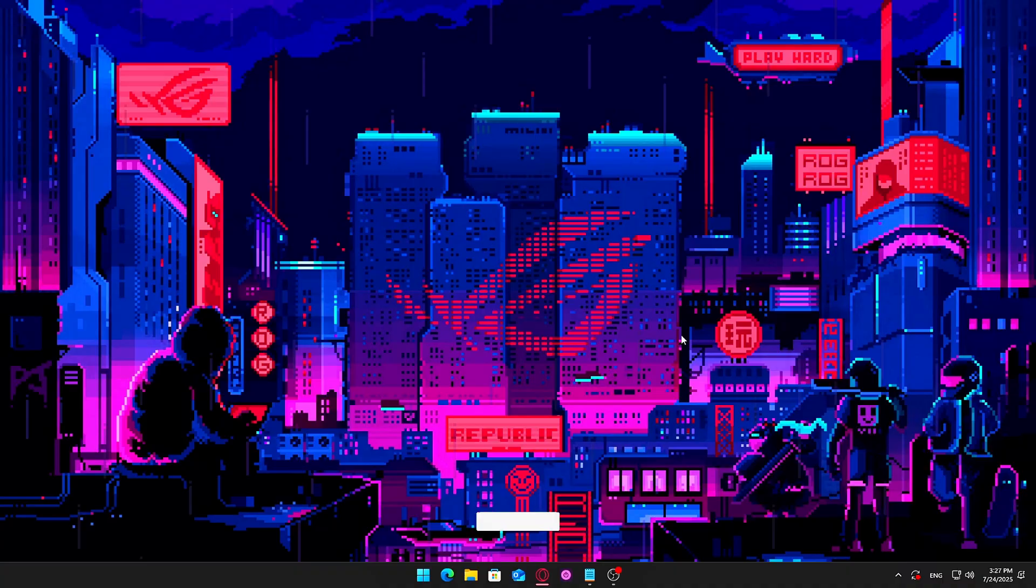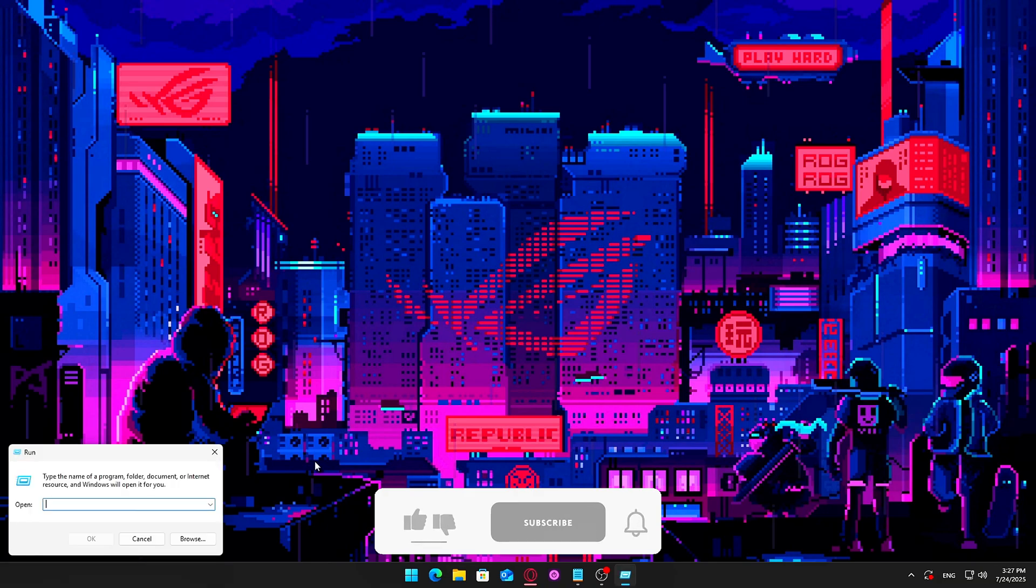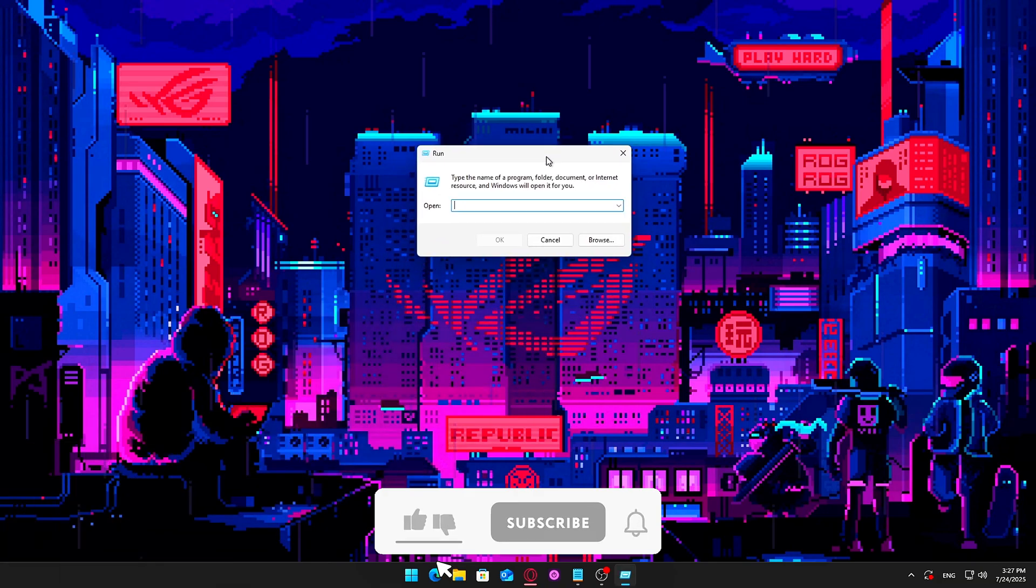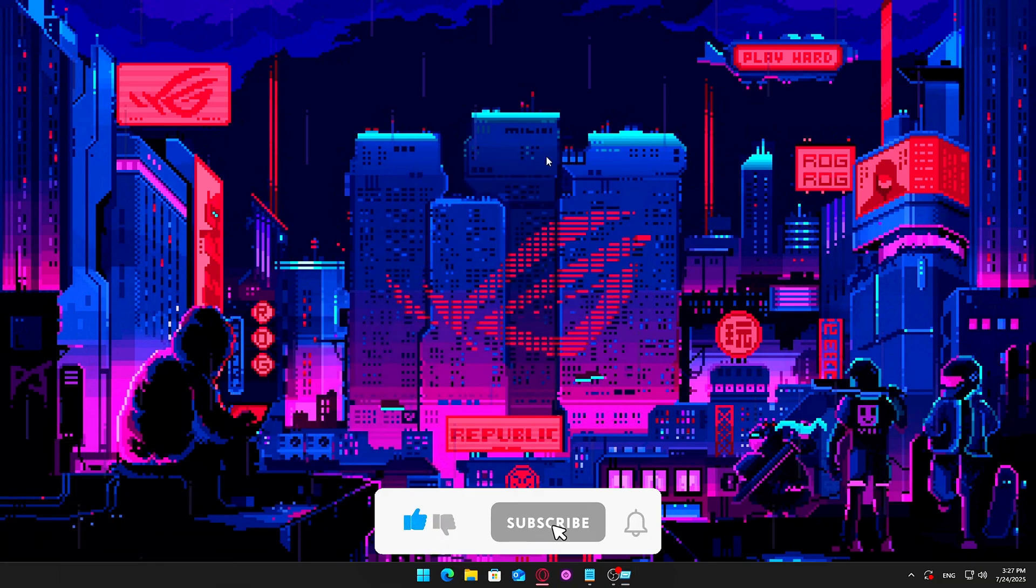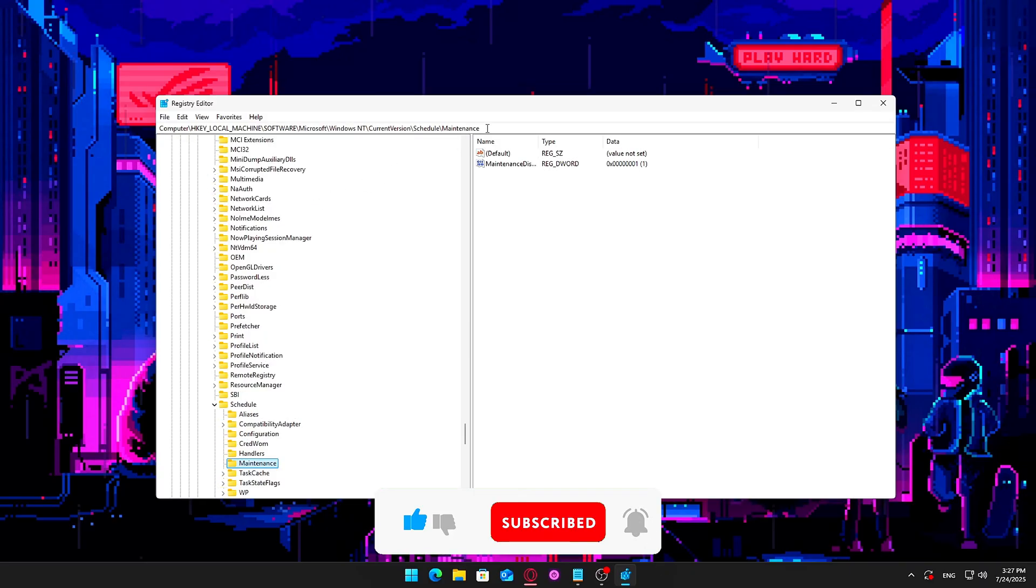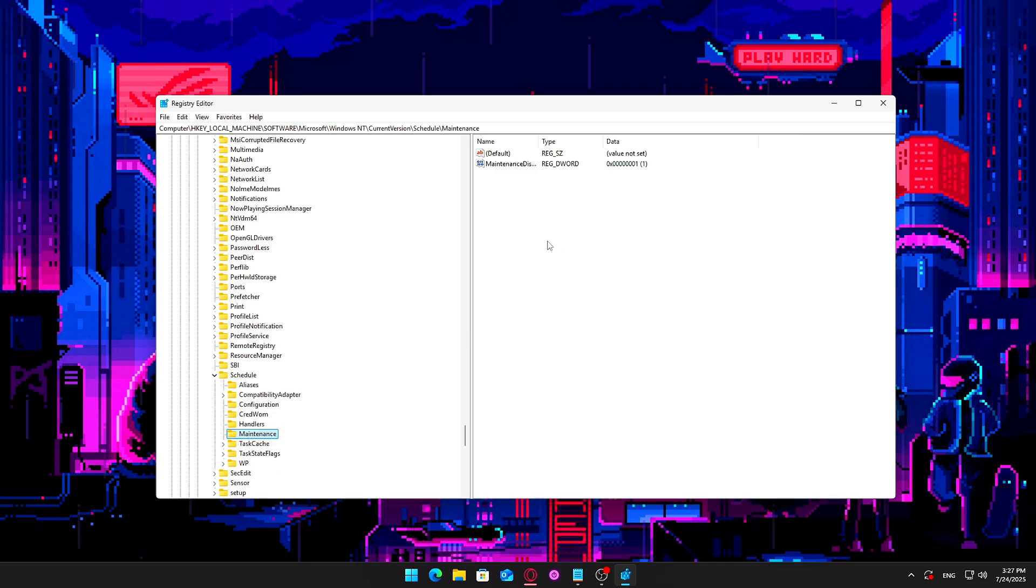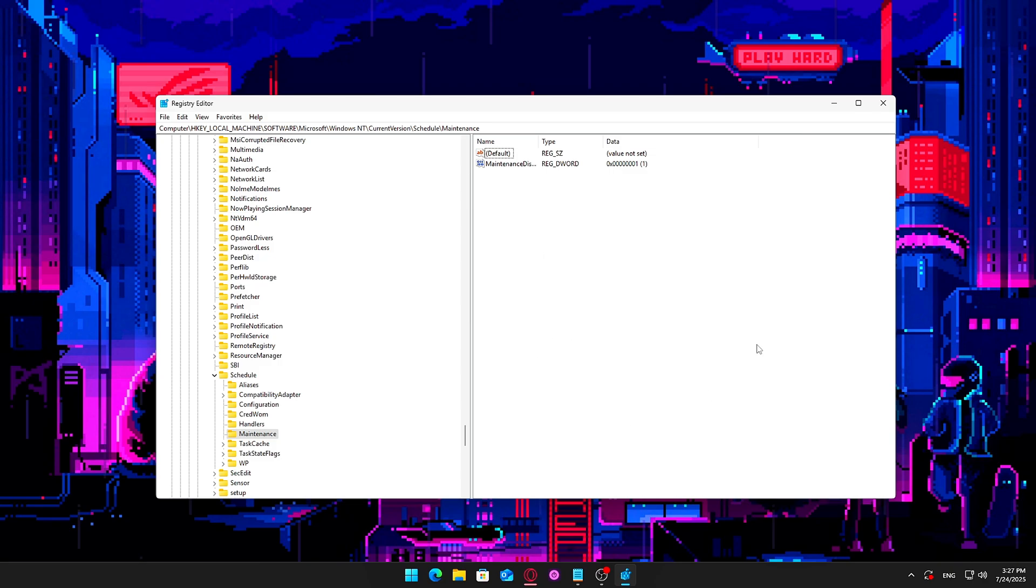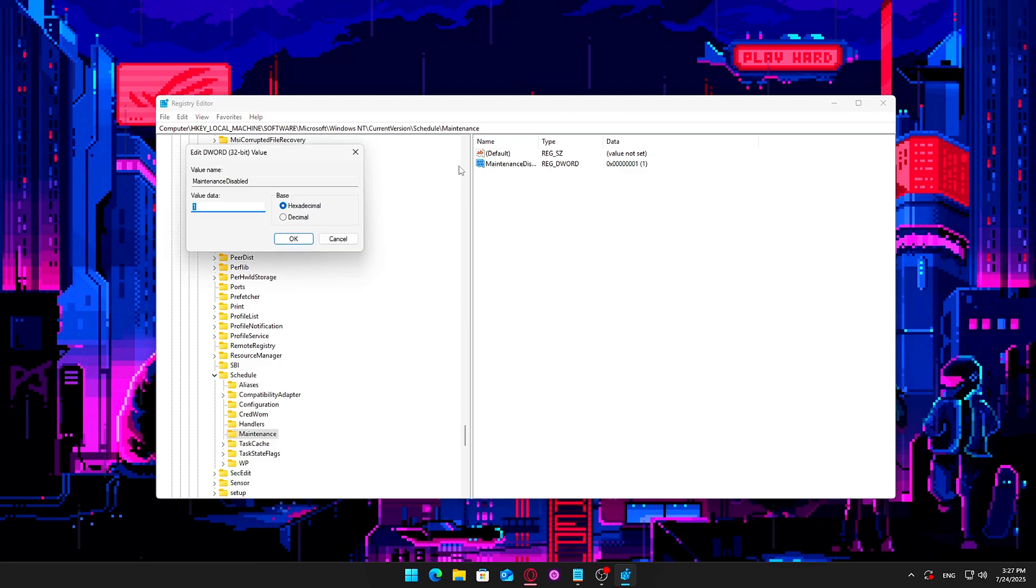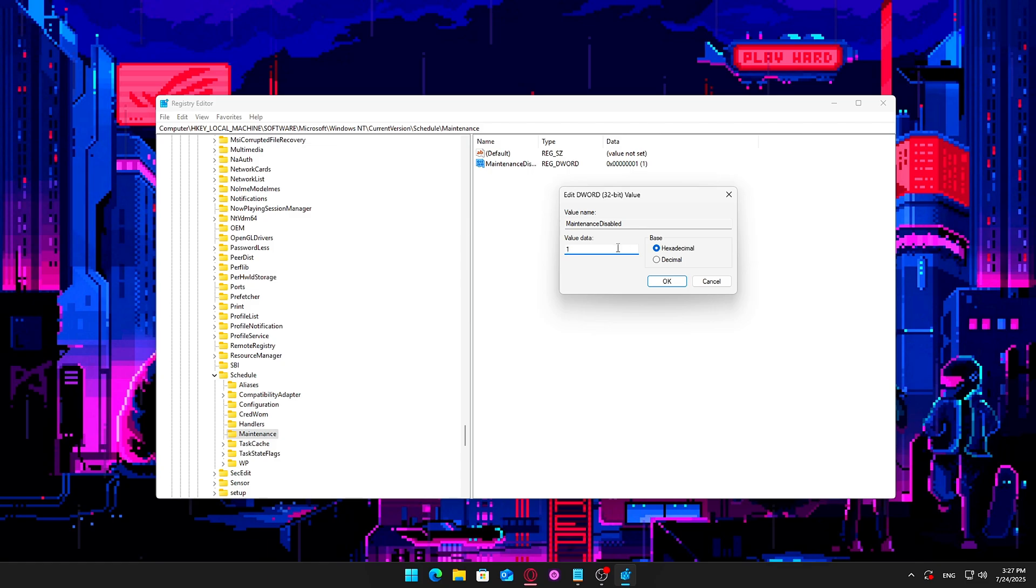How to disable these maintenance wake-ups: Press Win plus R, type RegEdit, and press Enter to open the Registry Editor. Navigate to the specified path. In the right pane, right-click and select New D-Word 32-bit Value. Name the new D-Word Maintenance Disabled. Double-click Maintenance Disabled and set its value to 1. Close Registry Editor and restart your PC to apply the change.